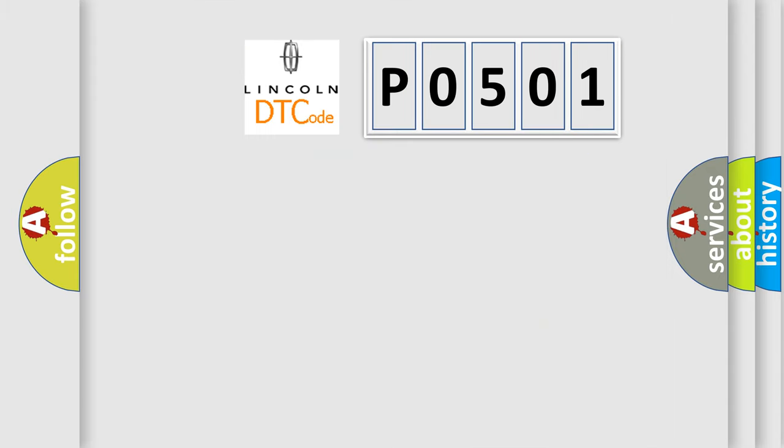So, what does the diagnostic trouble code P0501 interpret specifically for Lincoln car manufacturers?